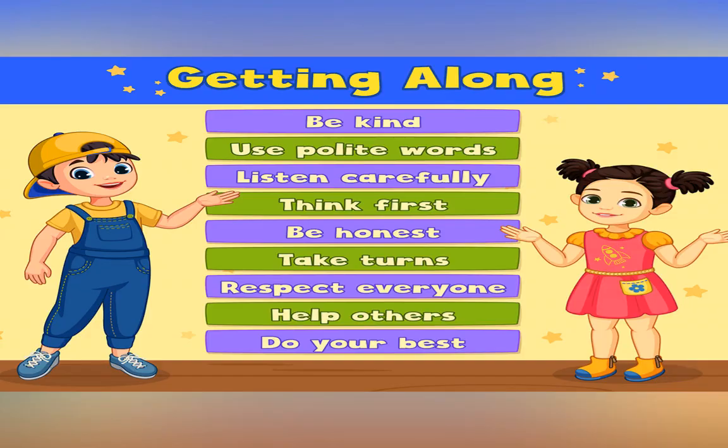Always remember these things: be kind, use polite words, listen carefully, think first, be honest, take turns, respect everyone, help others, do your best.